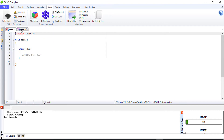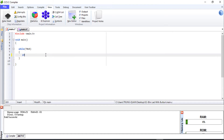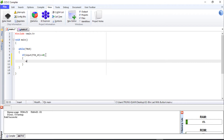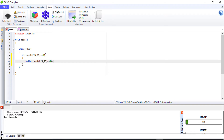In main.c we start coding. To receive the input signal from the button, we write: if input pin i5 equals 0, output turn goes to signal pin i0.